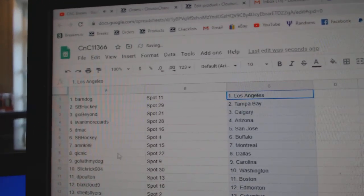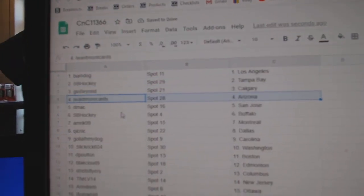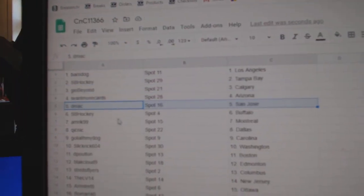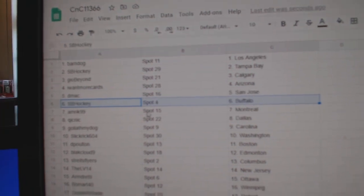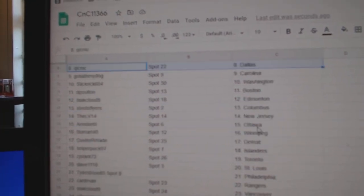Barnes got LA. SB's got Tampa. Geo's got Calgary. Iowa, Moore, Arizona. DMACC, San Jose. SB, Buffalo. Amrick, Montreal.